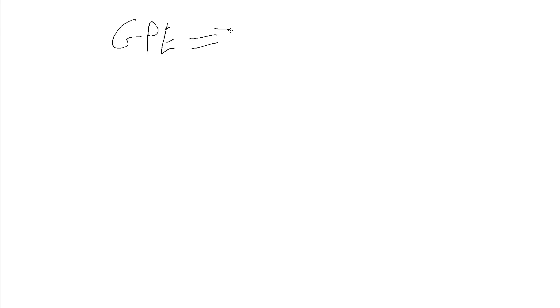In this video we're going to have a look at an energy interconversion example, and we're going to take some experimental data to investigate that conversion and determine its efficiency. Specifically, the conversion we're going to be looking at is going from GPE, that is gravitational potential energy, to kinetic energy.